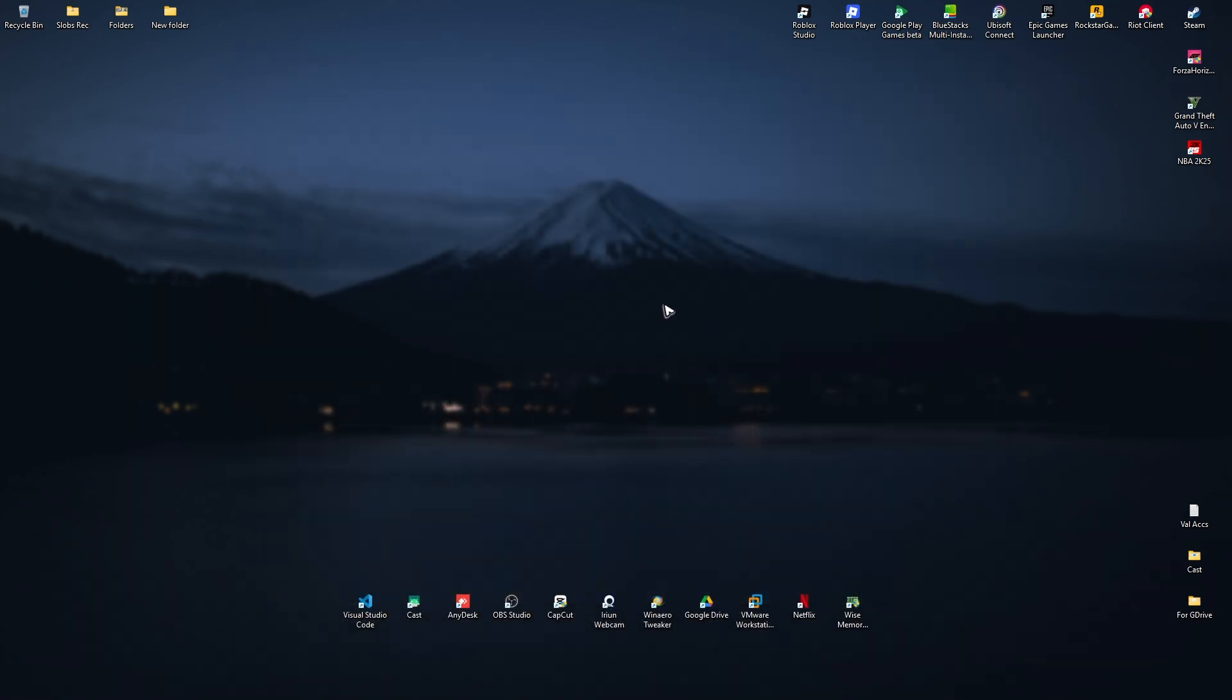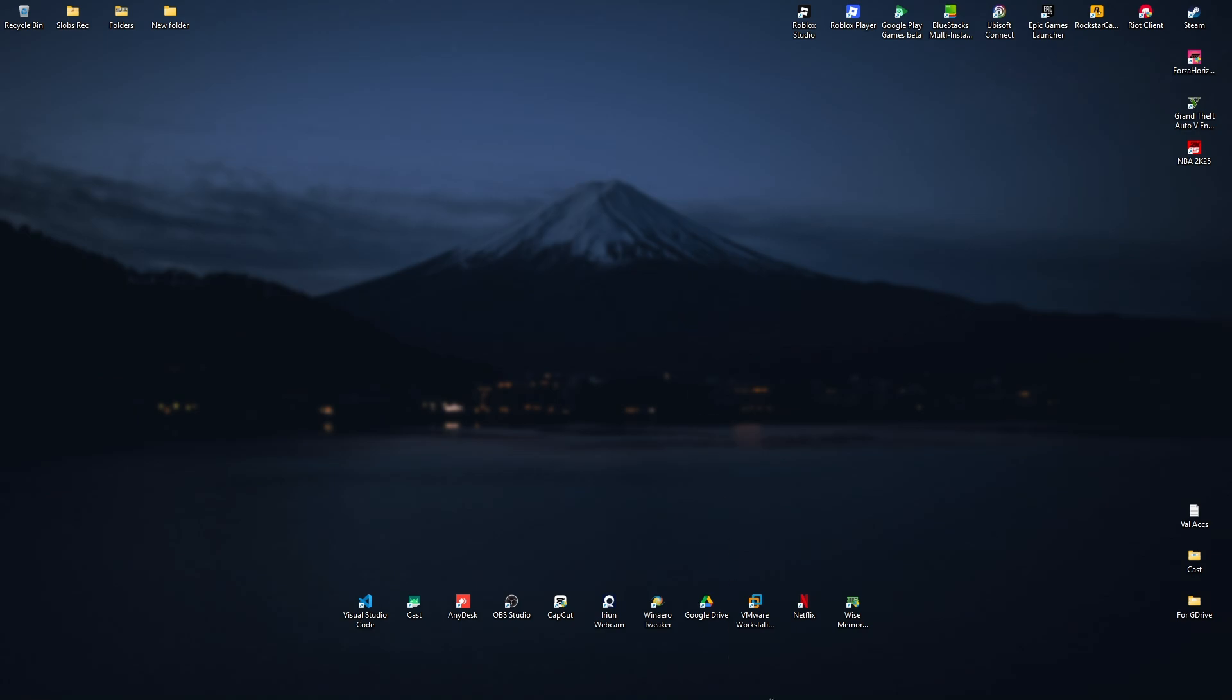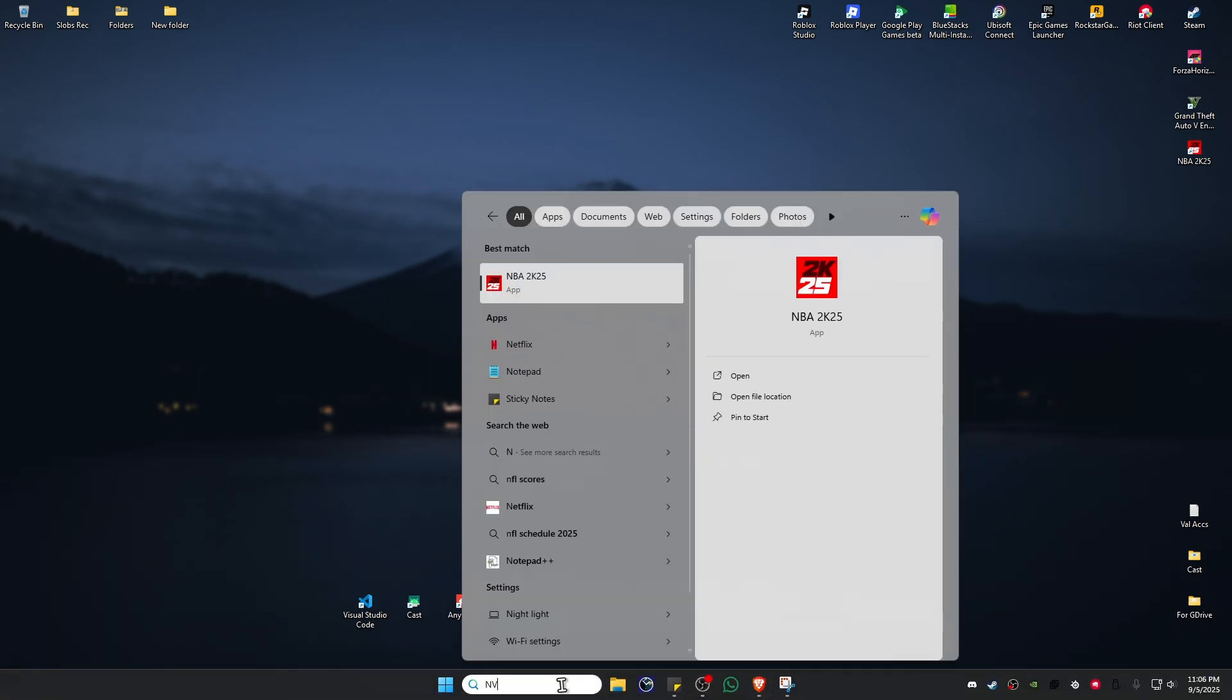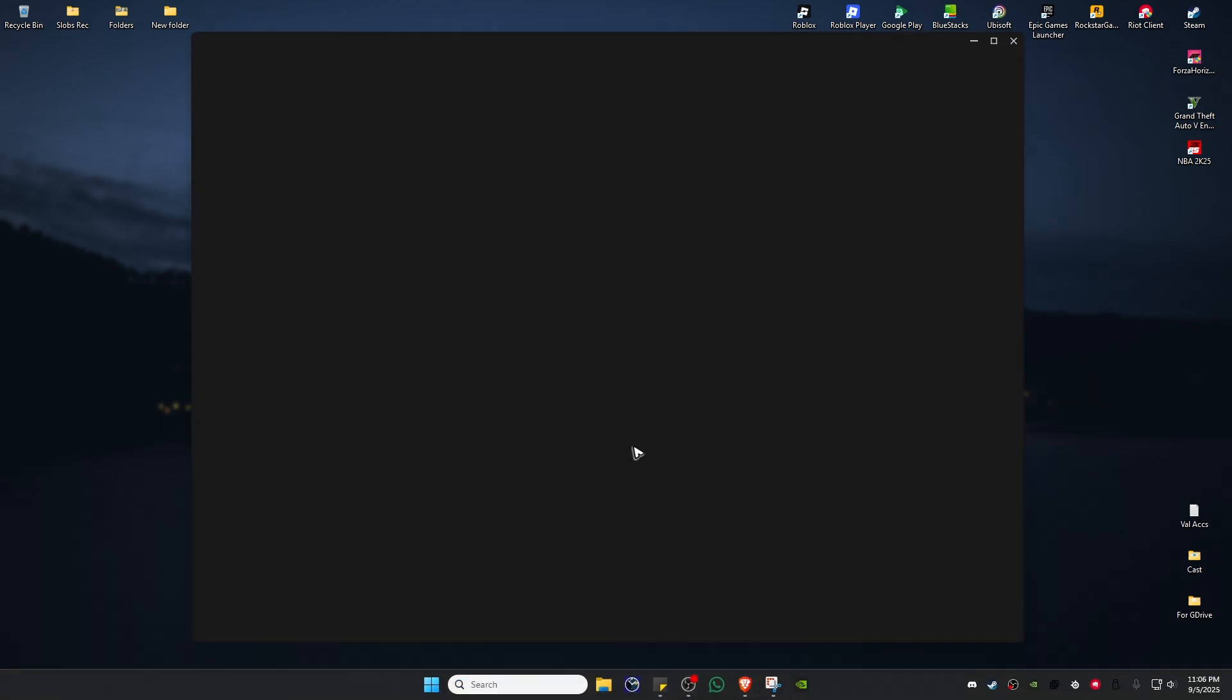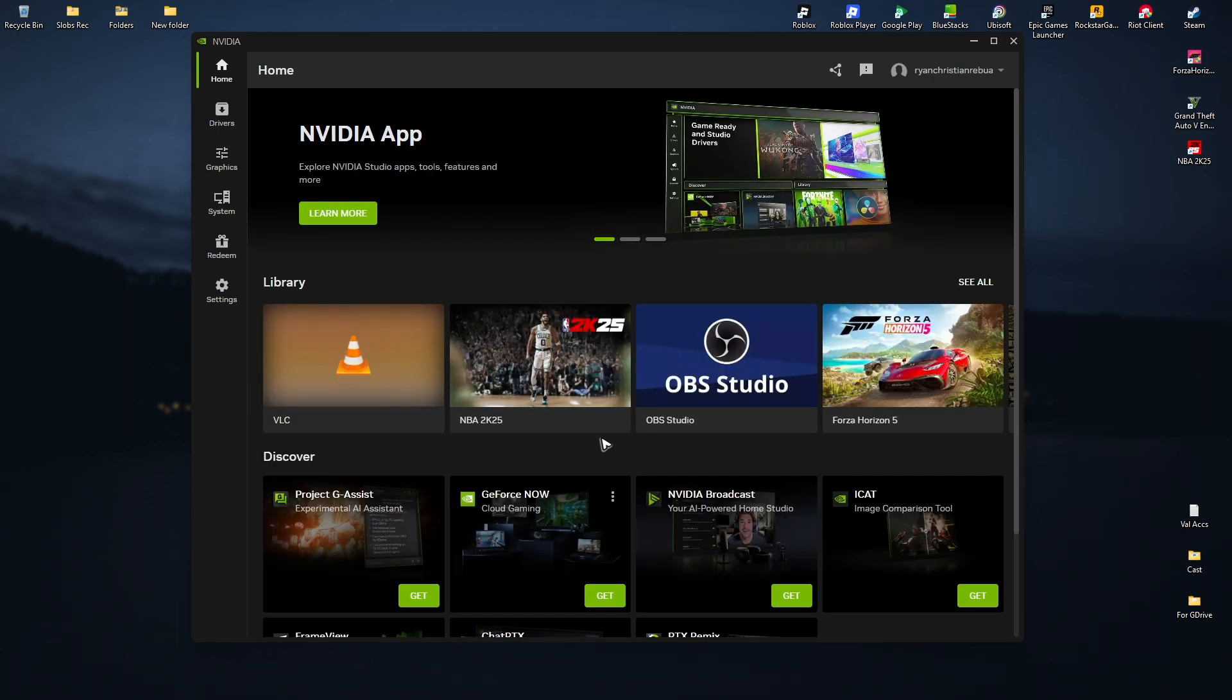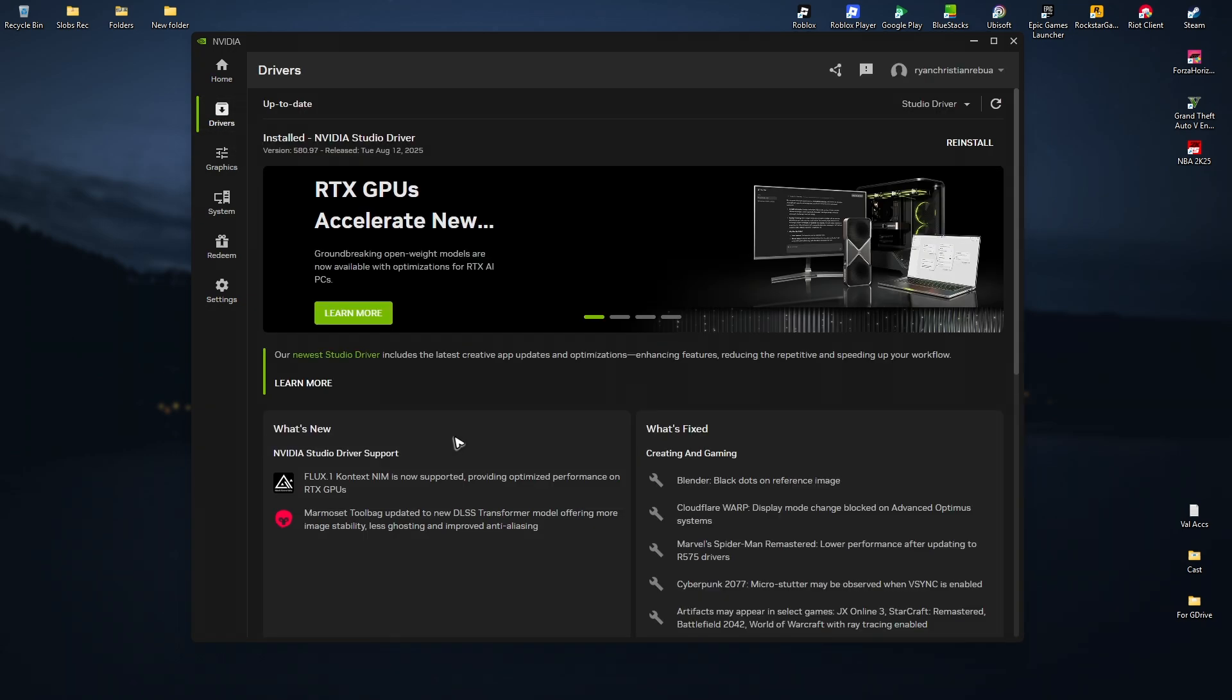Now what if you already have the NVIDIA app? So again, open it up like so. Once done, go ahead over to the drivers tab.